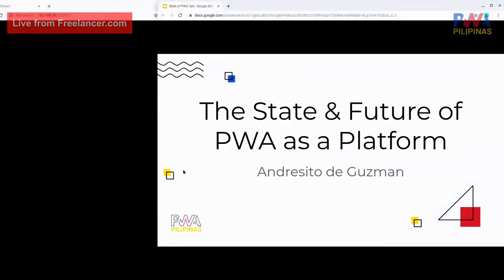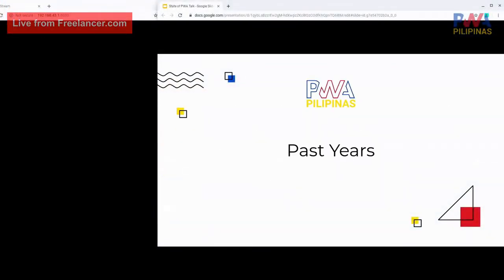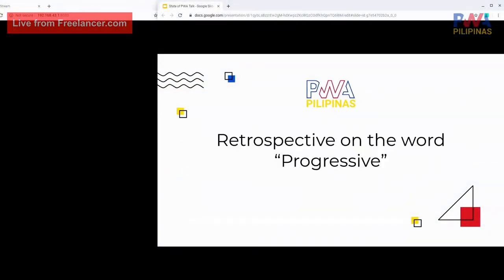Let's look at the past year for Progressive Web Apps. First, let's have a retrospective on the word 'progressive.' Why do we even call them Progressive Web Apps? Why can't we just call them web apps?